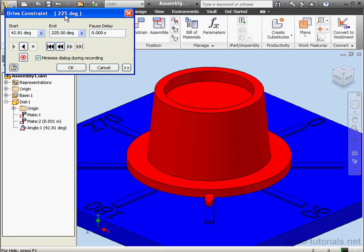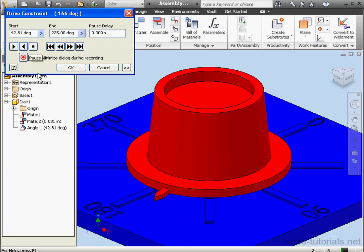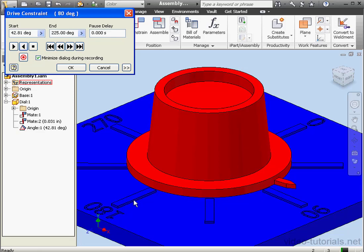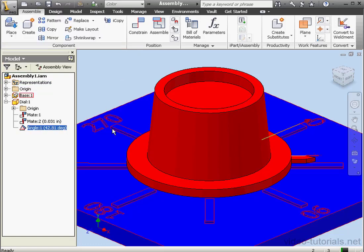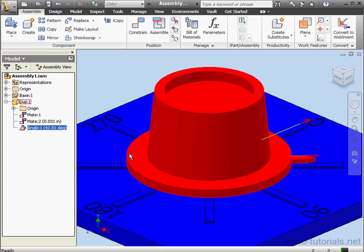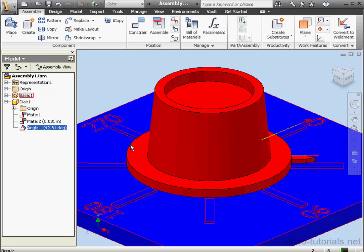Let's play it in reverse now. Note what happens when the dial reaches 180. It reverses direction and continues the angular movement. It reaches 42.81 degrees and stops. Let's cancel out of the Drive Constraint dialog window. This concludes our second lesson about placing constraints within your assembly.